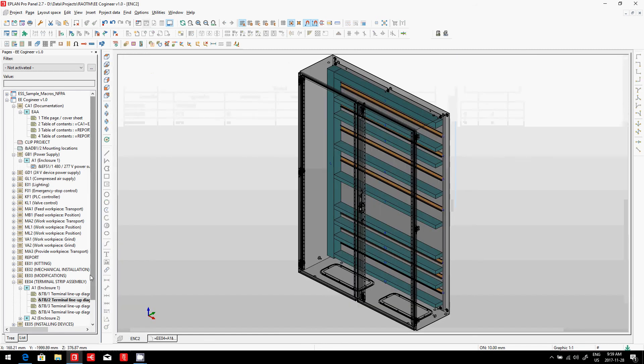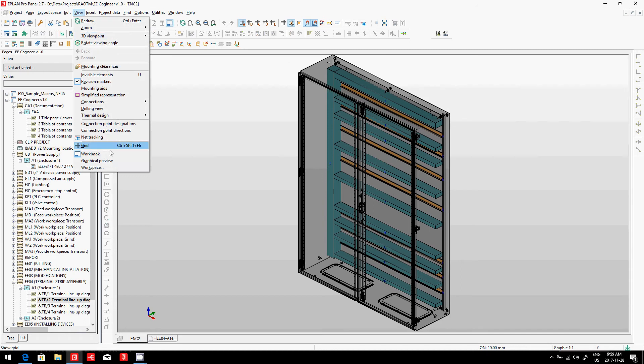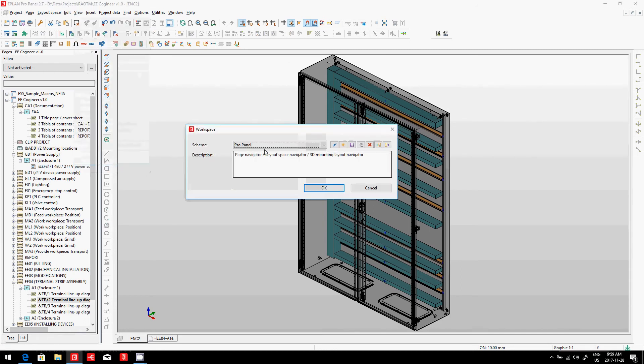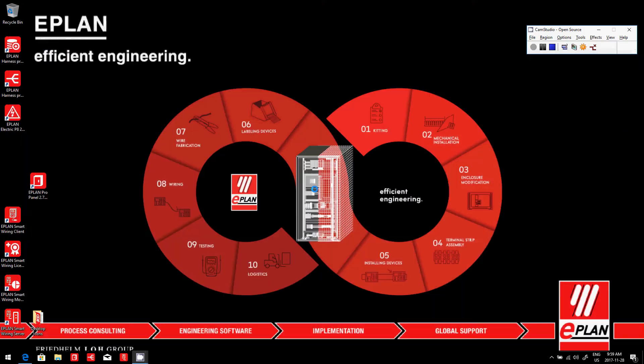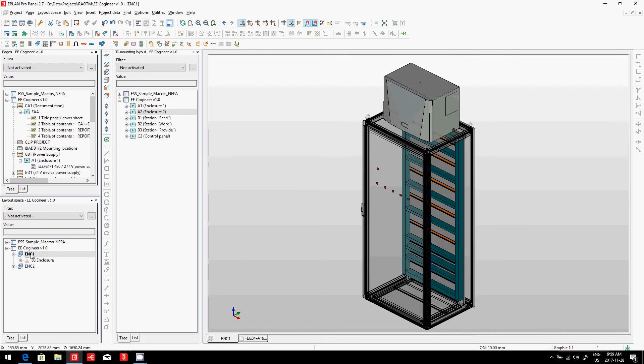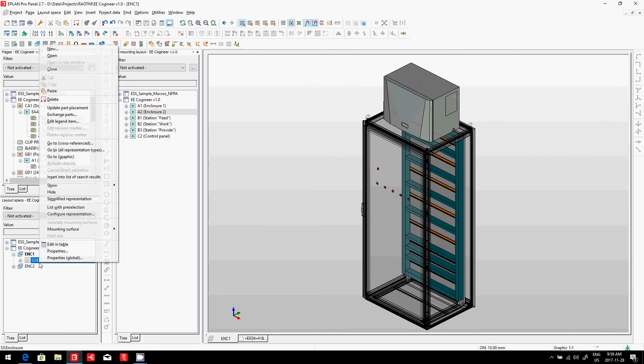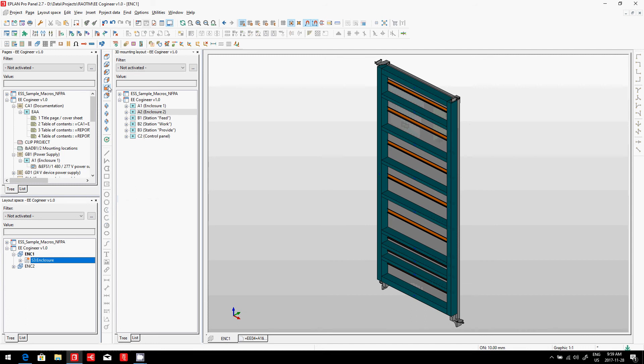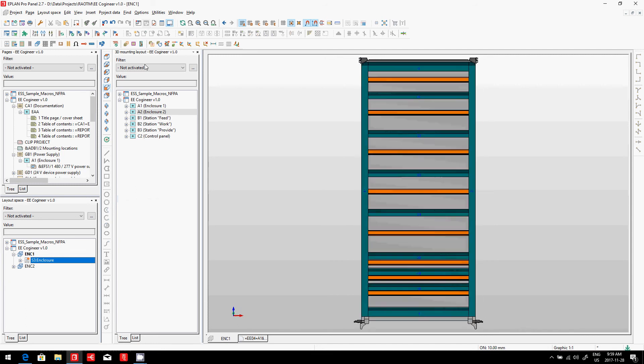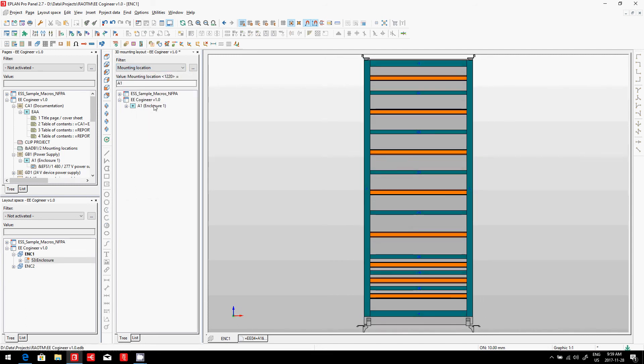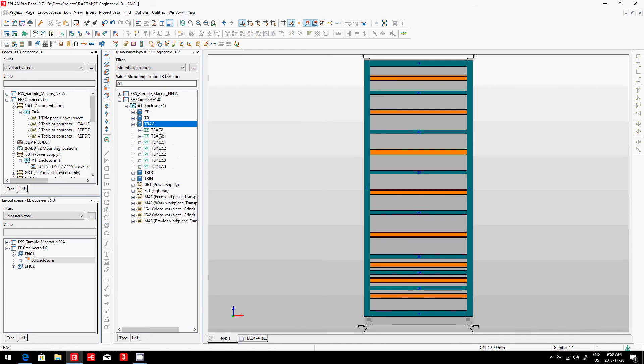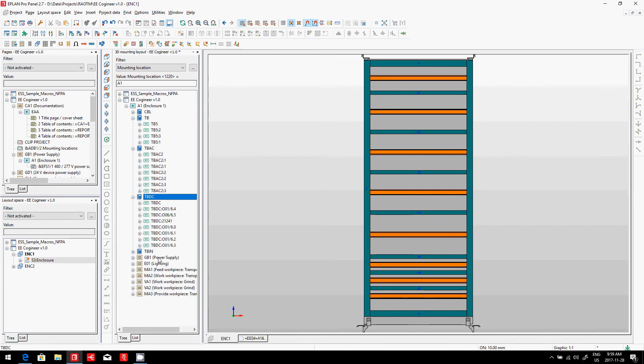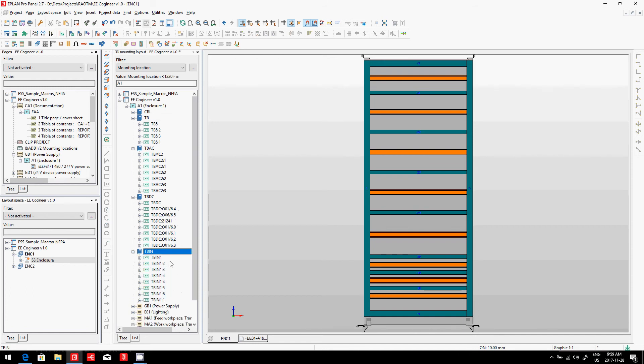You know how to do this, right? You go to workspace, change the workspace, pick the plate you want—here I want my mounting panel front view. I'm going to sort this out by mounting location A1. Here are all my terminals, and I can pick, if I wanted to, a few different terminals. You can see they're all here.